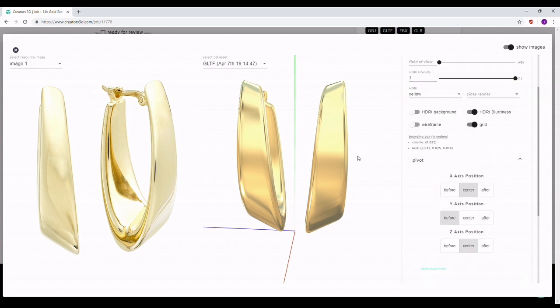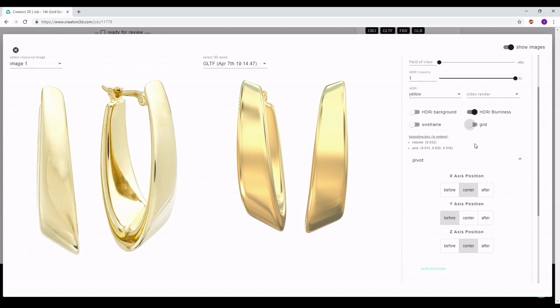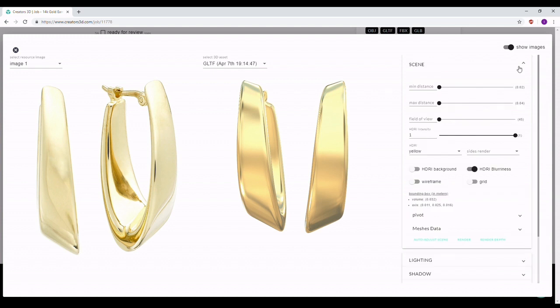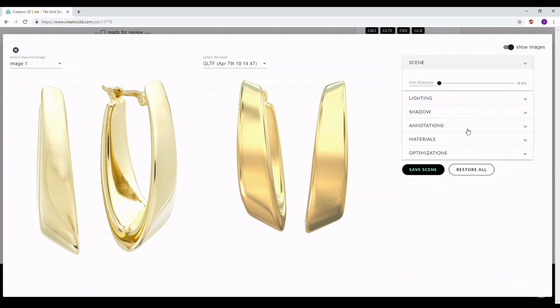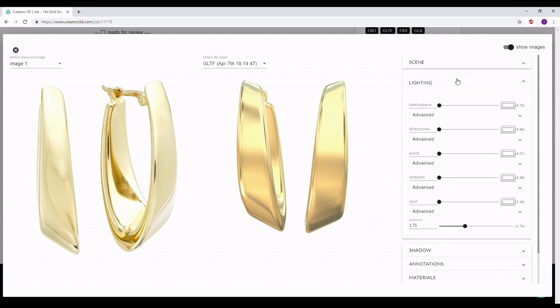After you're satisfied with how everything looks — the HDR map, the centering, the scale — you want to make sure you turn off the grid. If you save the scene with the grid still on, the grid will be visible in the viewer after you save it, which is not correct. So just turn it off.